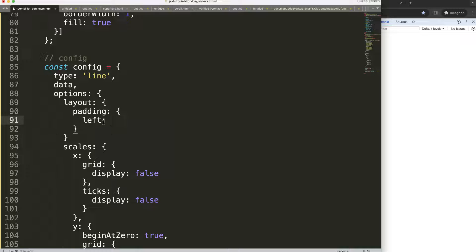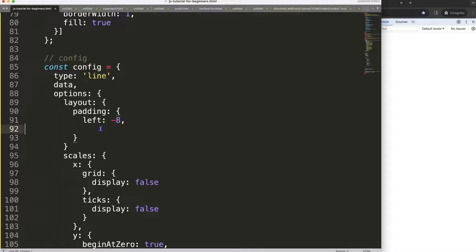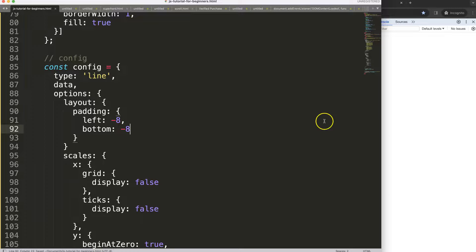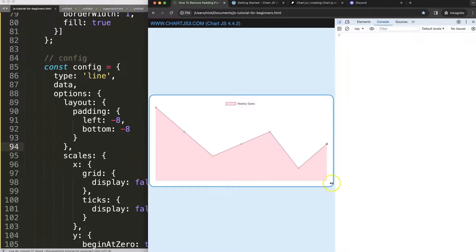So we're going to say here left and we say here will be negative 10. And then or I think it's 8 to be exact, it's like 8 pixels of padding there. And then bottom negative 8. Save, make sure we have a comma here. Save, refresh. There we are.